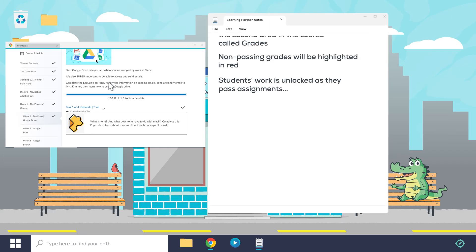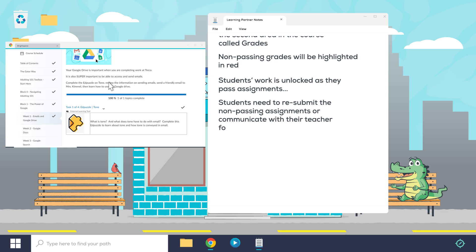Students need to resubmit non-passing assignments or communicate with their teacher for alternatives.